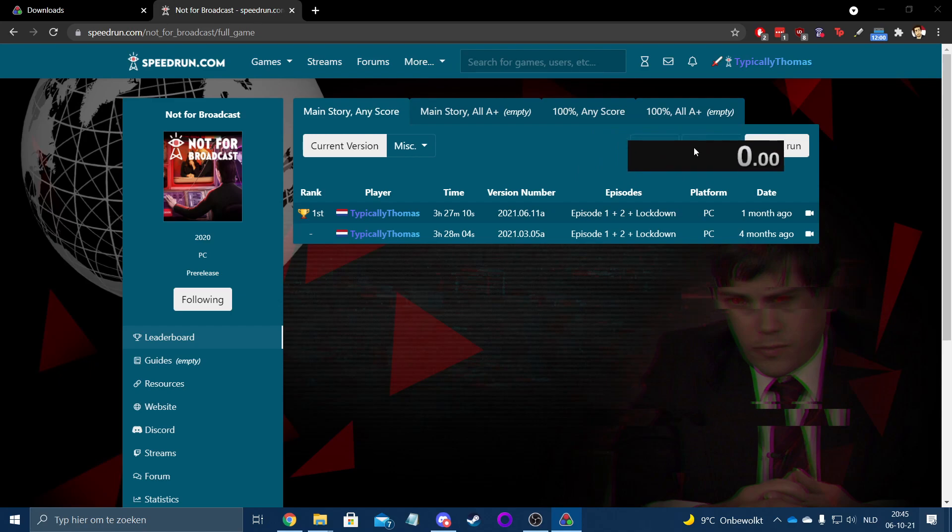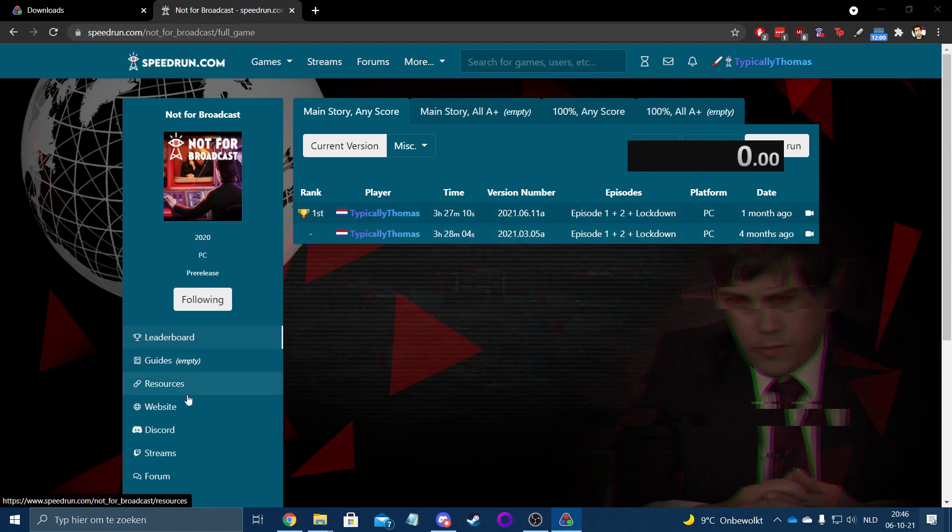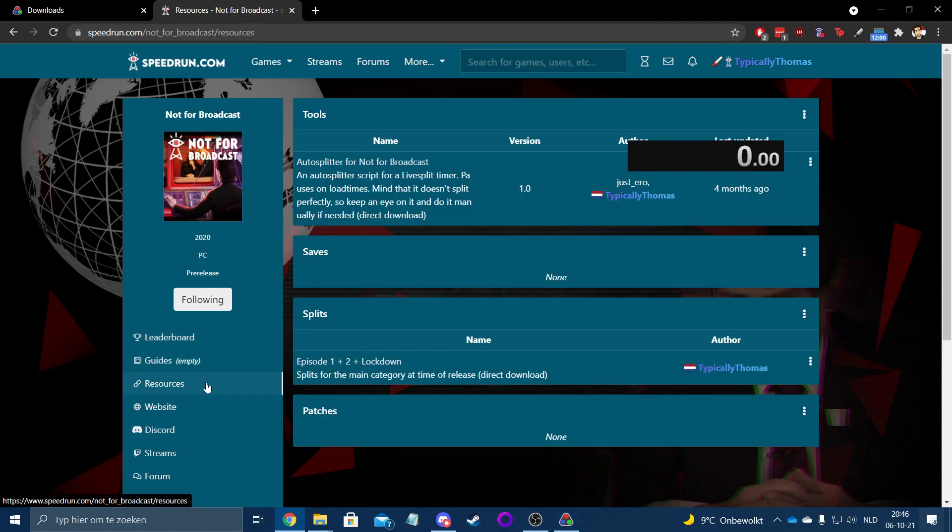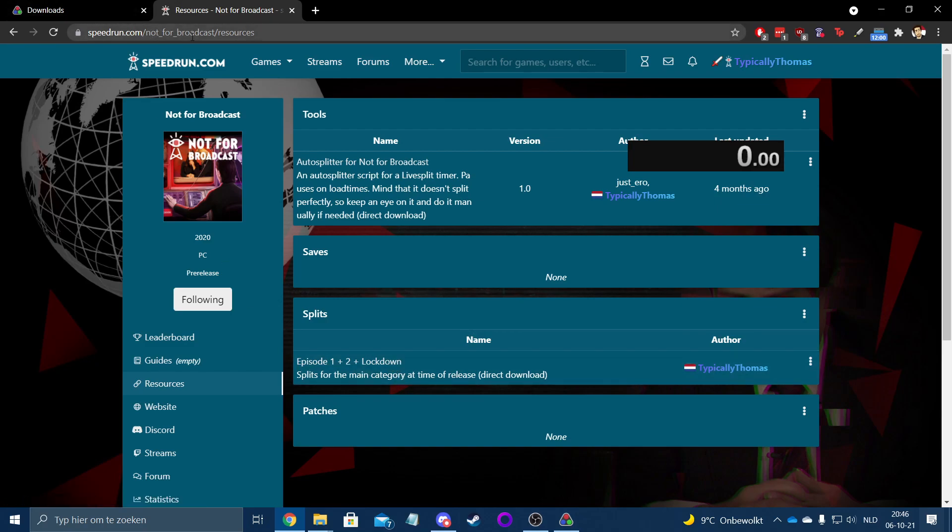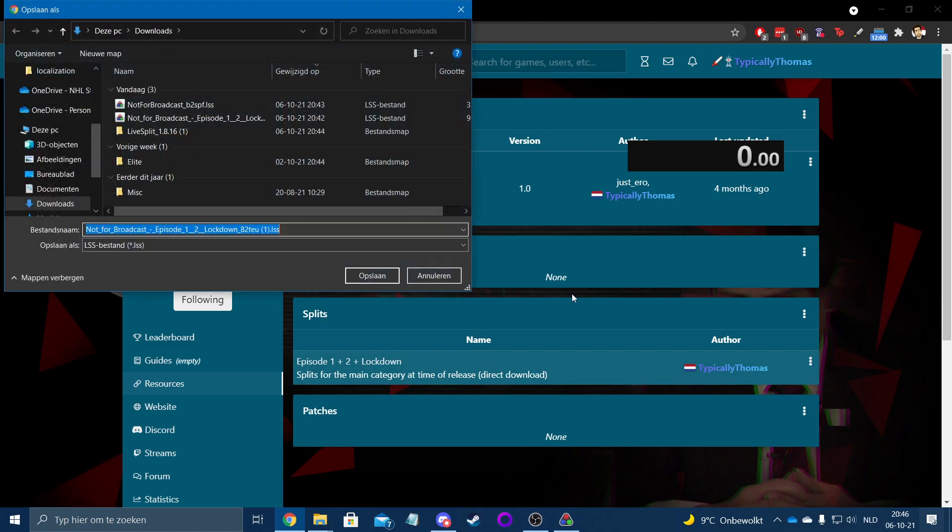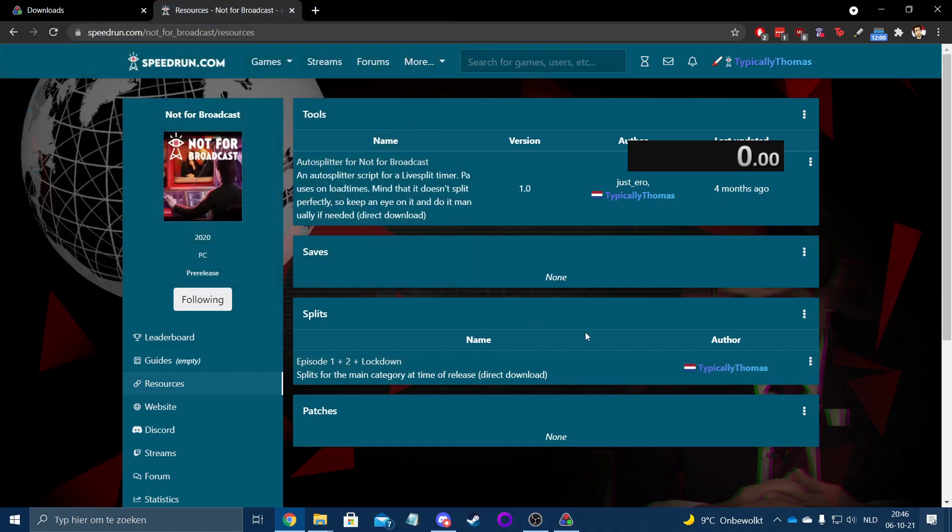I don't know if you've seen any of my speedruns, but it looks a bit better than that. I actually put the splits for that on the resources page of the speedrun.com website. So if you go to speedrun.com slash not for broadcast, you can find these resources where you've got these splits. If you just click this, you can just download this to your PC as well.